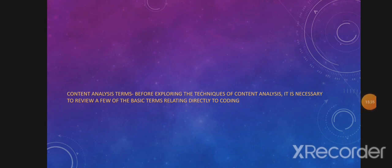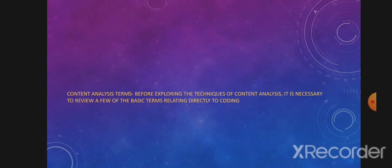Content Analysis Terms. Before exploring the techniques of content analysis, it is necessary to review a few basic terms relating directly to coding. A datum is a unit of information that is recorded in a durable medium, distinguishable from other data, and analyzable by explicit techniques. Relevant to a particular problem, these units may be any of the following: physical pages; syntactical units such as words, sentences, and paragraphs; referential objects, events, persons, acts; and propositional units, which require a deep understanding of the language.